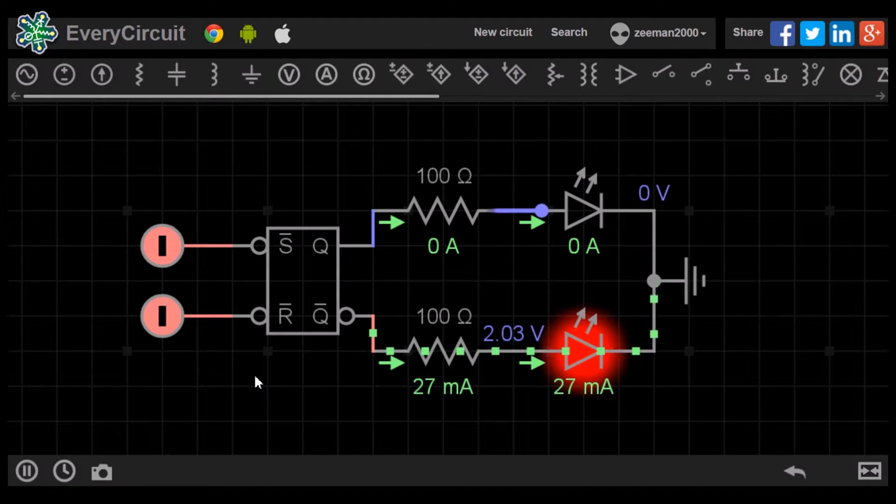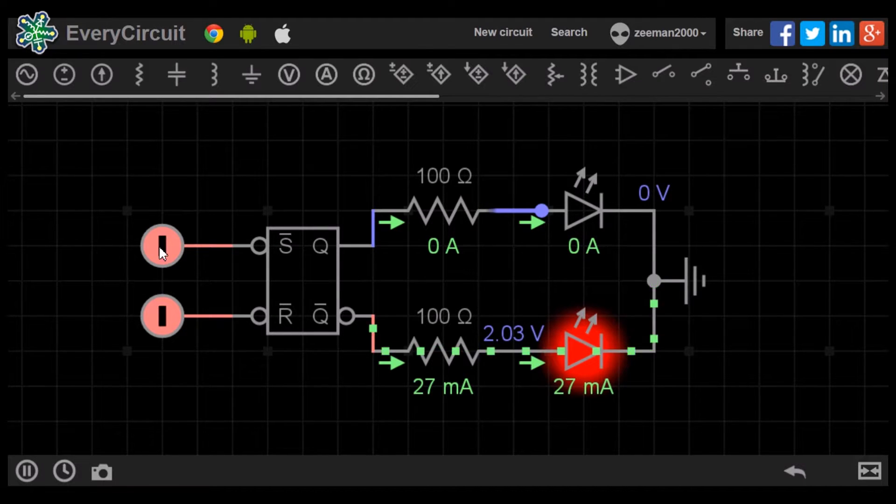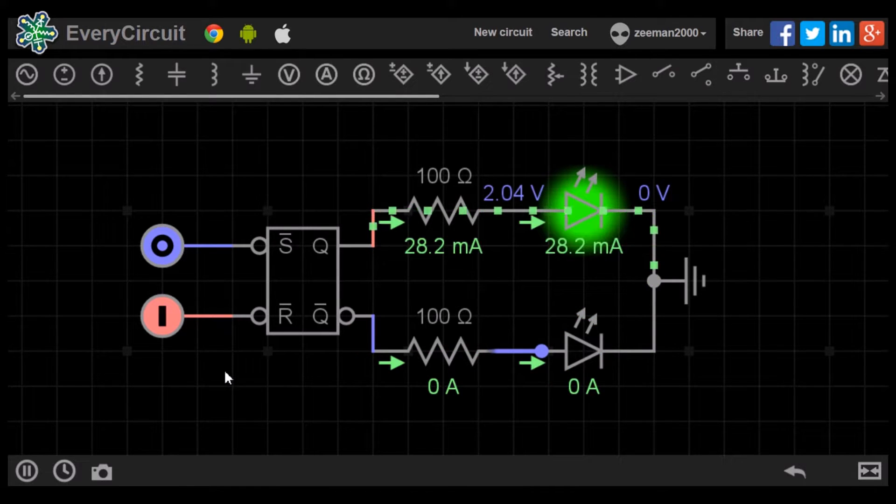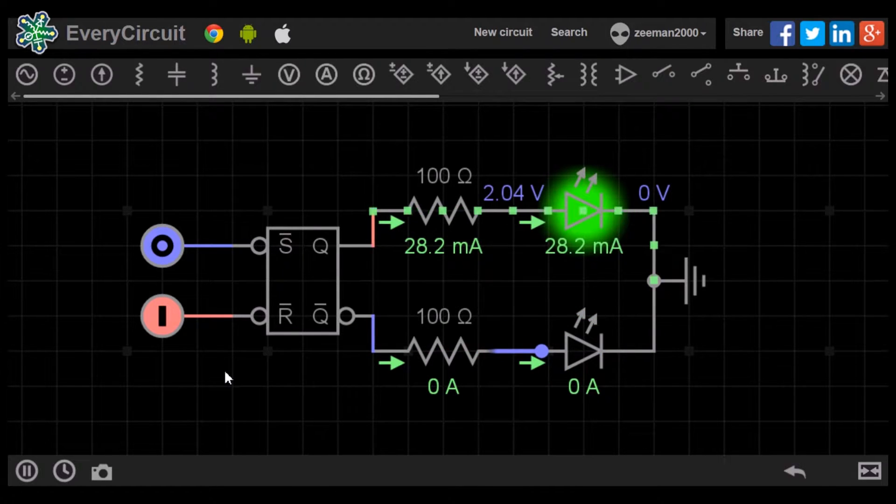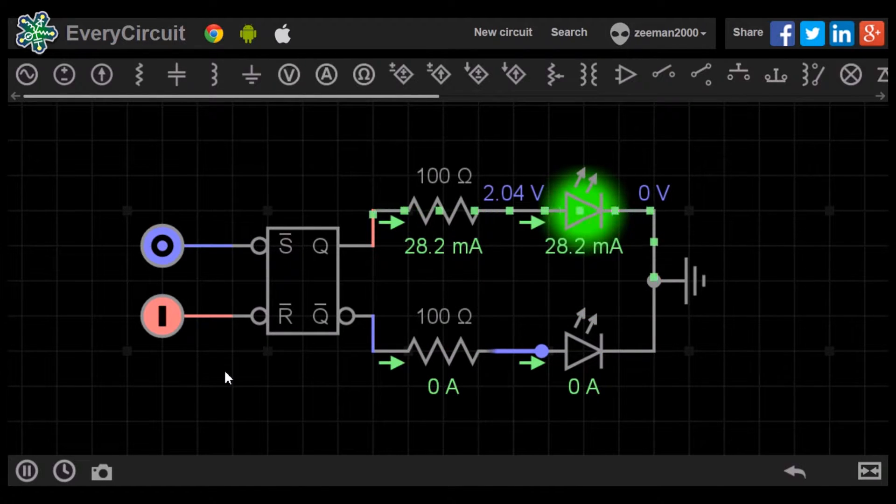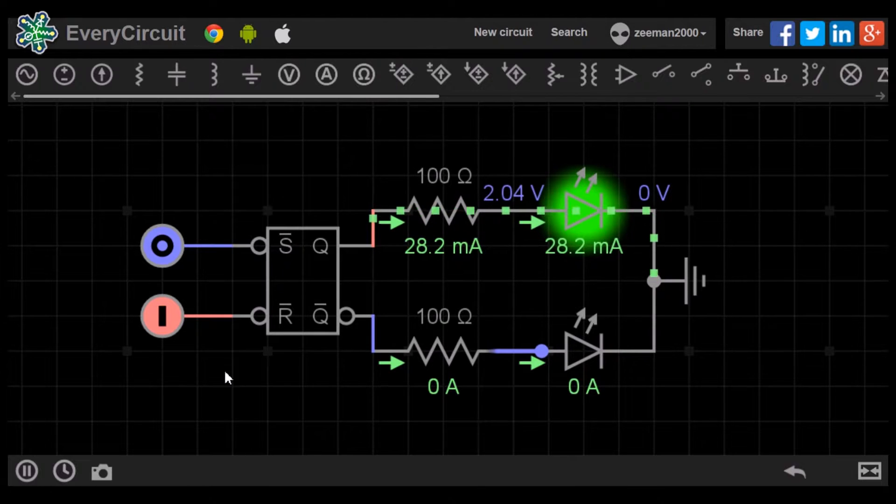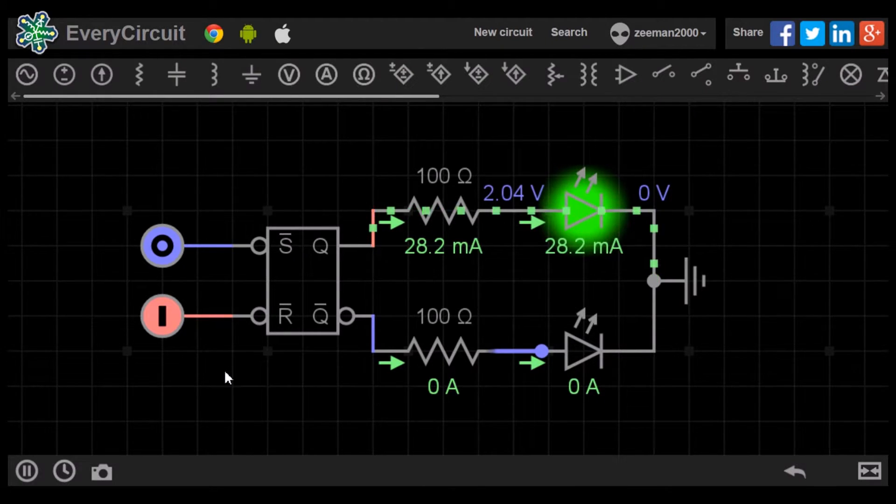So let's input a 0 to set. The red LED goes off and the green LED turns on. Q is now set to high. The flip-flop is in set condition.